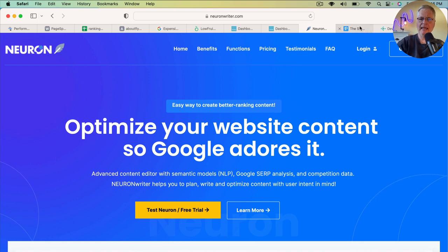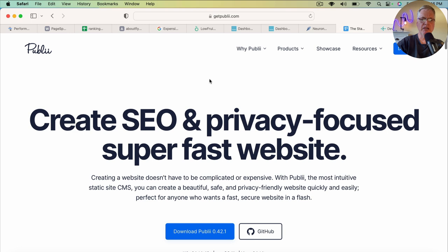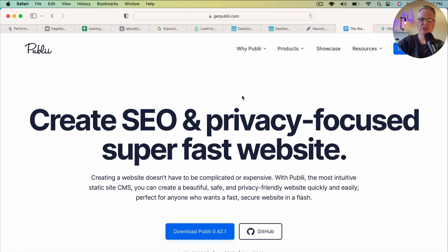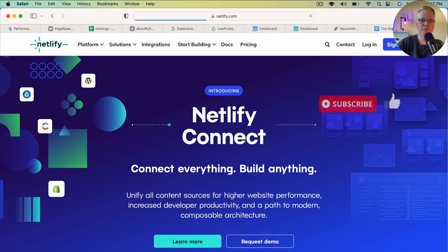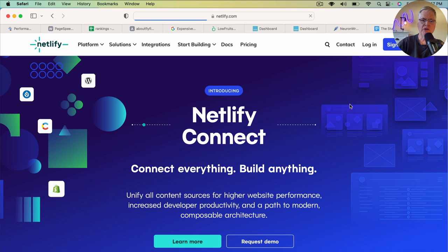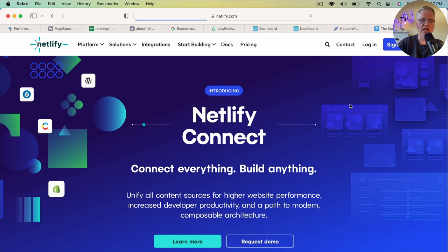Now the posts themselves have been written in a content management system called Publii. It's open source, it's free, it's a static HTML generator. So I've been hosting my website at Netlify. So Netlify actually allows you to do free hosting up to a certain point. And so it's great for hosting static HTML websites. And that's where I've been hosting this new case study site.